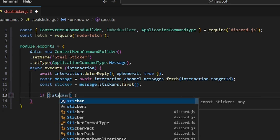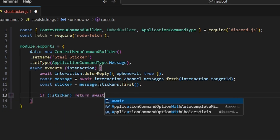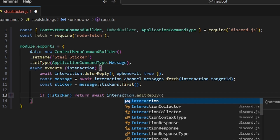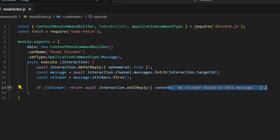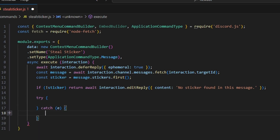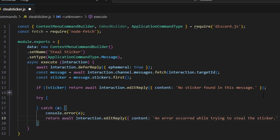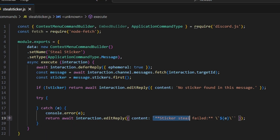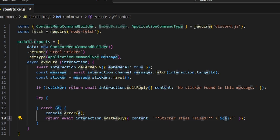We do if no sticker, then we return await interaction.editReply saying no sticker found in that message. Then we set up a try-catch block. If we get an error, we console log the error and also edit the reply with a content message of sticker steal failed, passing the error, so we give the full error message.